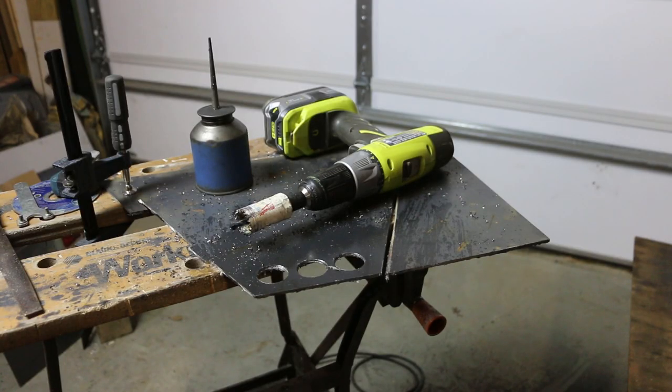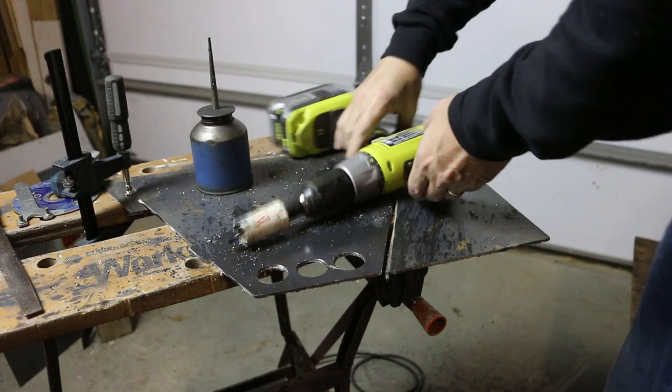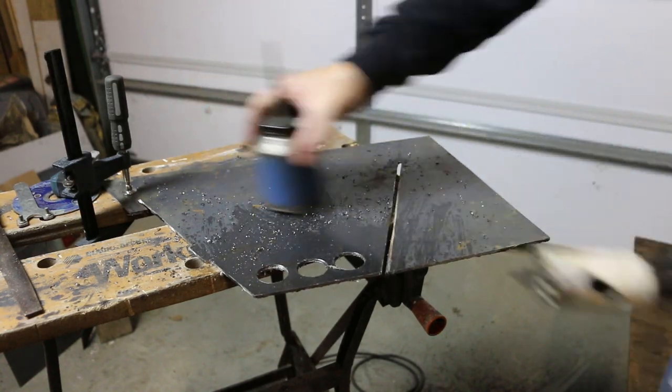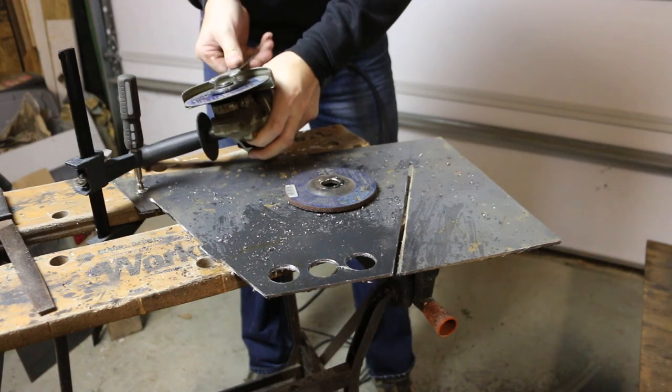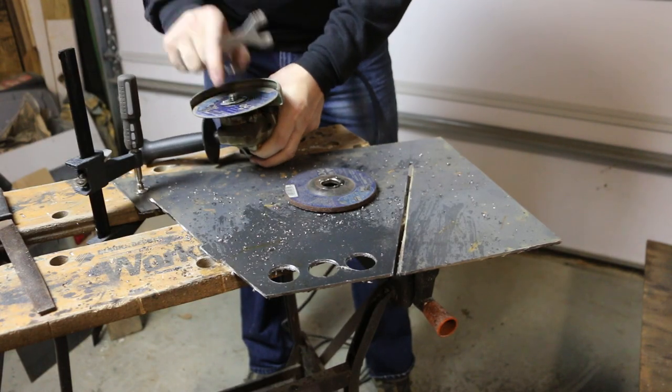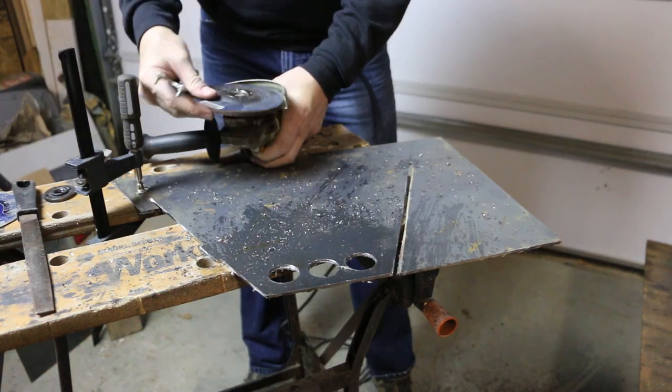Now that all the cuts and holes are completed, I'm going to switch to a grinding wheel and clean up all the pieces.